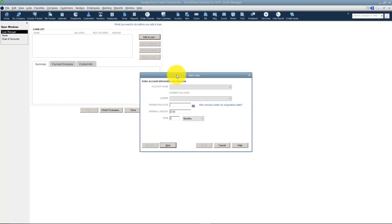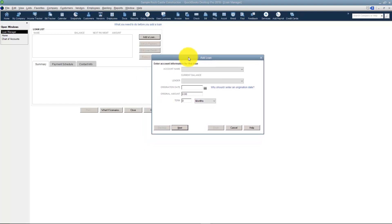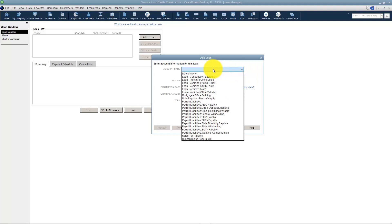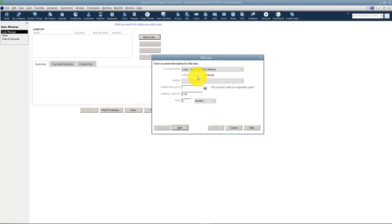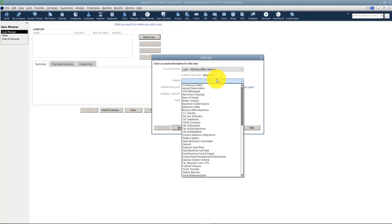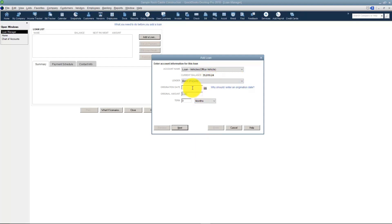You have to have the loan set up in the Chart of Accounts first because you have to be able to pick it from this list here. Now you'll see it brought in the Current Balance. Then you're going to pick the Lender. We're going to pick Bank of Any City.